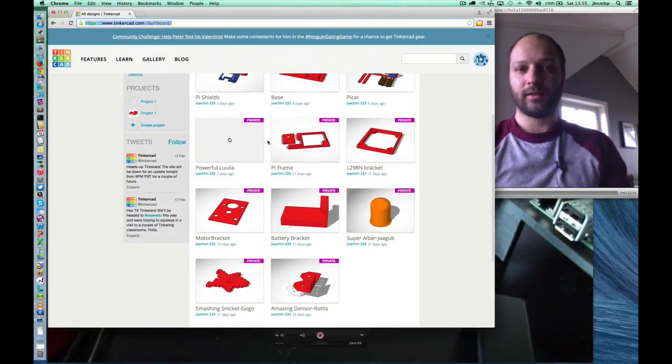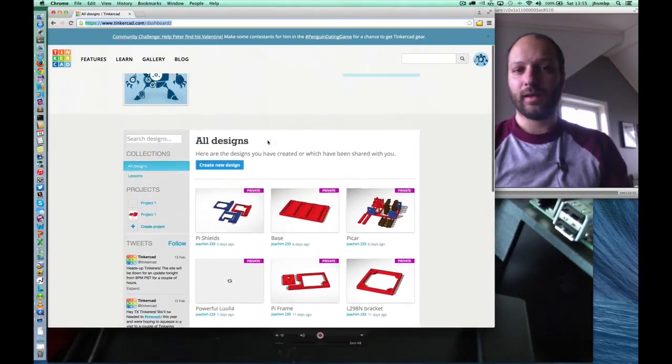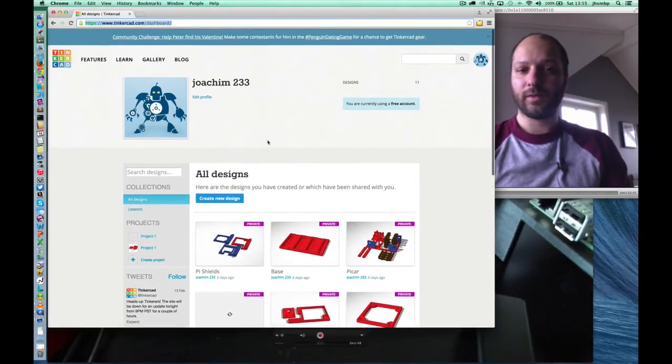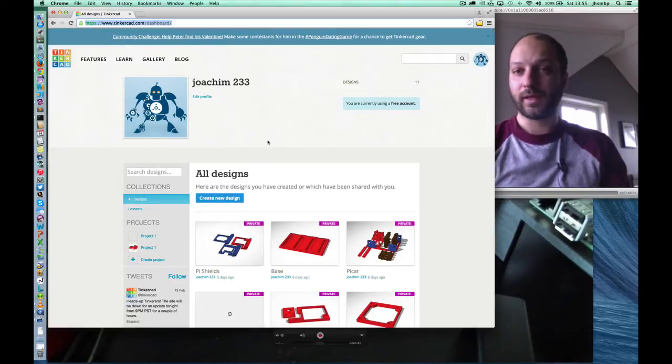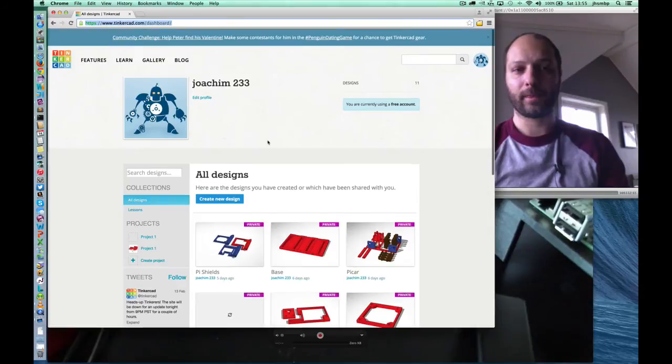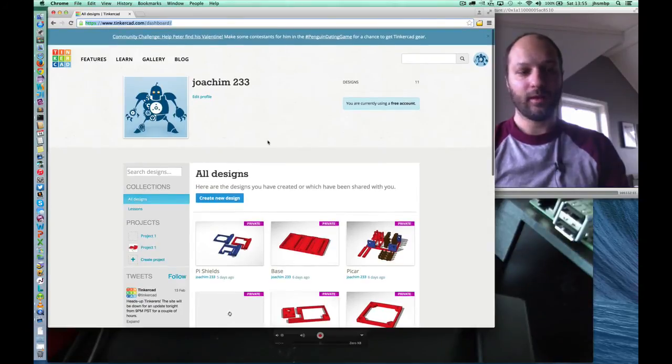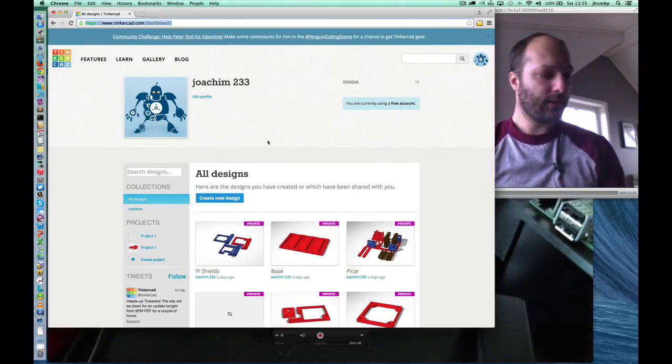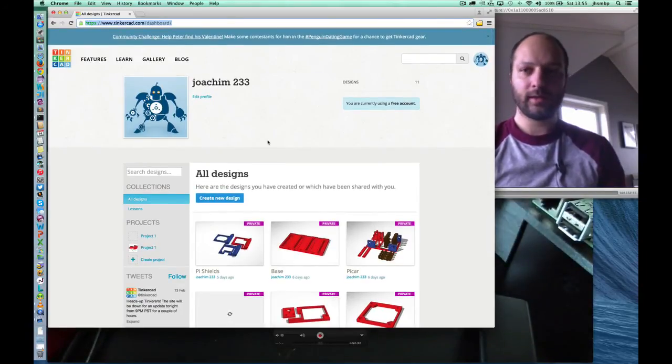So we'll be using Tinkercad throughout. I find the tool to be good enough. It has enough features in it. And it's not as feature-rich as a full-blown CAD tool, but the advantage is that it's just really easy to get started with. So with that out of the way, let's get started on designing our first part.